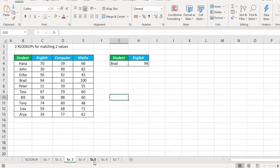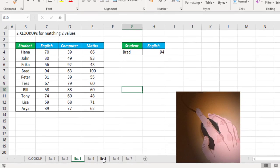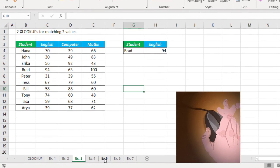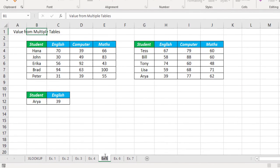Double click on the sheet tab. See the sheet tab is in edit mode and the existing worksheet name is selected. Type in the new sheet name and press the Enter key. See the sheet got renamed.